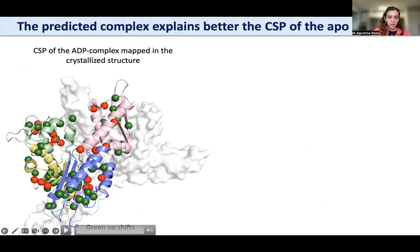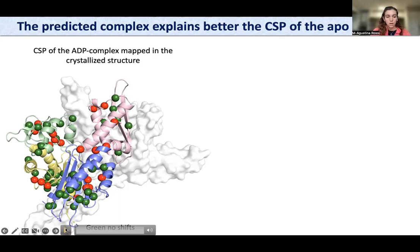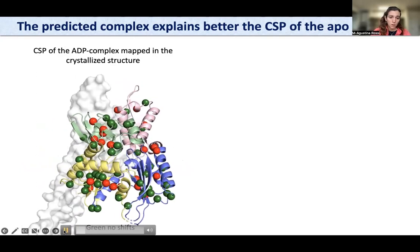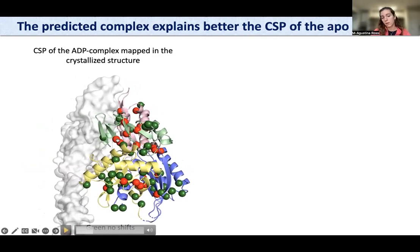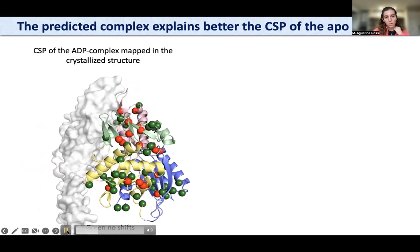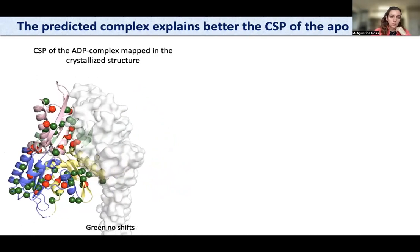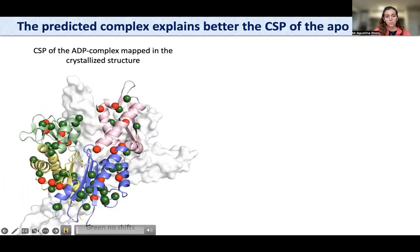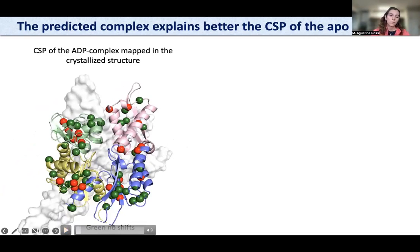Residues showing significant chemical shift perturbations are shown in red, and those without significant perturbations are shown in green. Some residues are at the complex interface, but others — for example, certain residues — are not at the complex interface. There are also chemical shift perturbations at the subdomain interfaces. I would like to focus on the beta-hairpin on the other side — there are no chemical shift perturbations in the beta-hairpin in the presence of ADP. We also observe small chemical shift perturbations at the interface between the two subdomains.